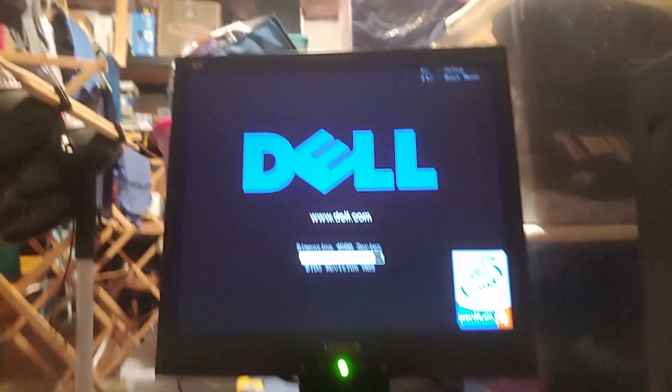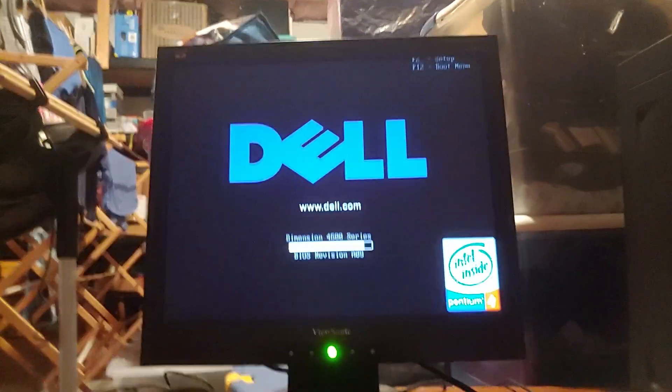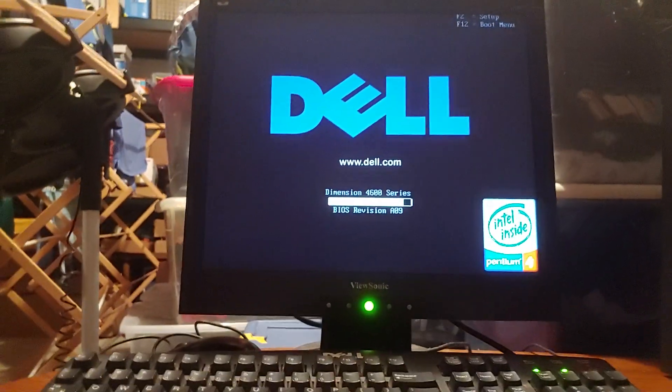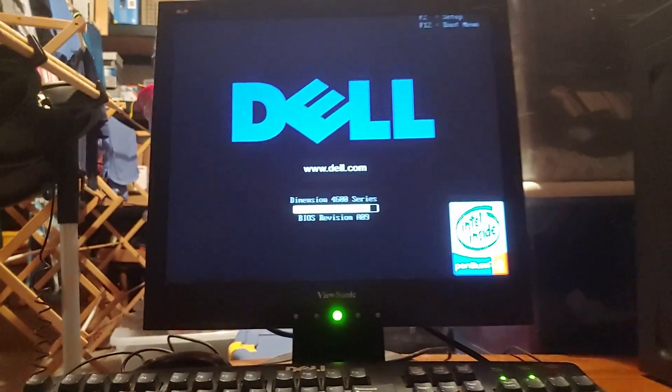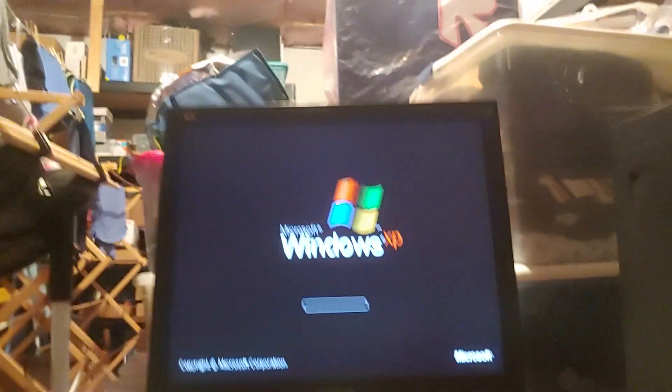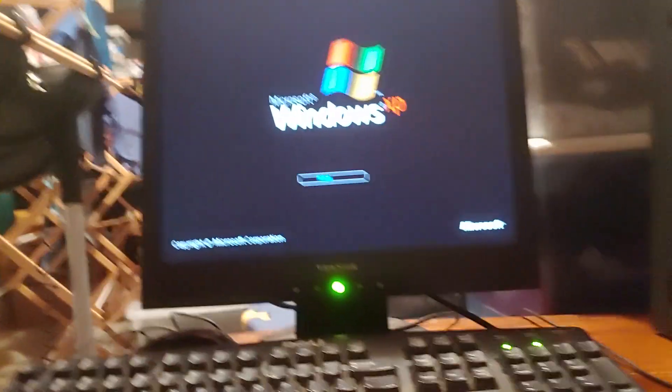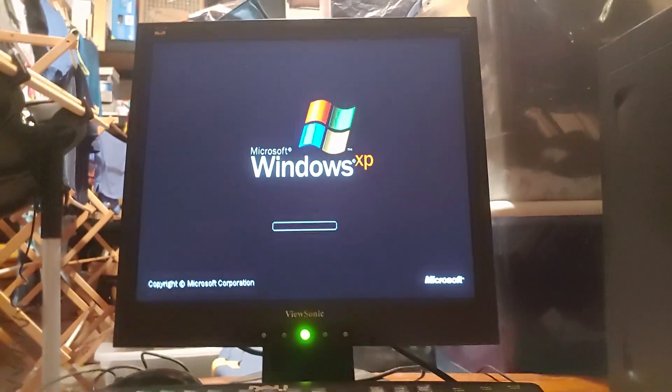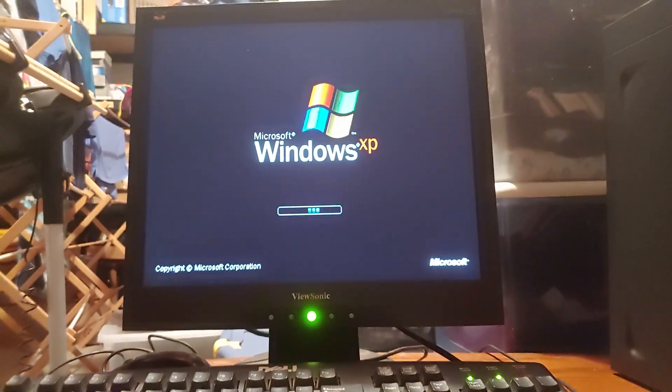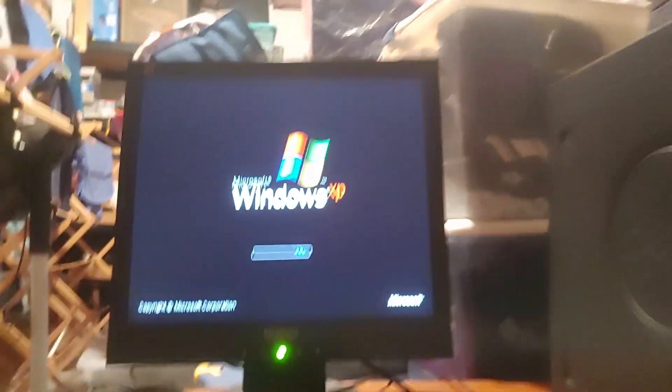Hello everybody, Colton Tackett on Sonic and OKKO for NAX 2020 here, and welcome to more of the 2020 edition of the walkthrough of the Delta Dimension 4600 running Windows XP Home Edition.